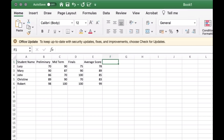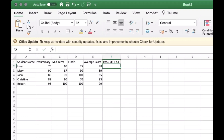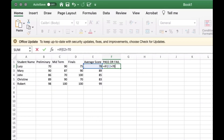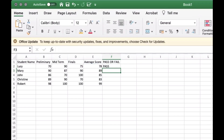Now let's do the pass or fail student status. We need to determine: if the student received a final score lower than 70, then that means he or she fails. We are using the function called the IF statement. Drag the green button again to the bottom to copy the formula above.